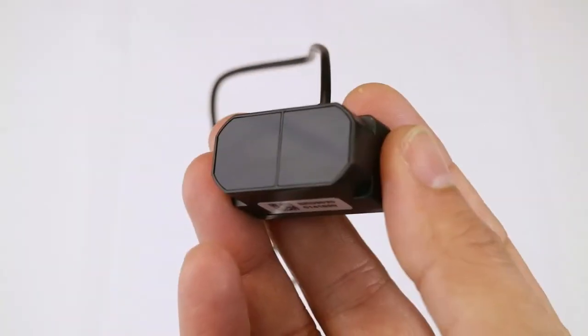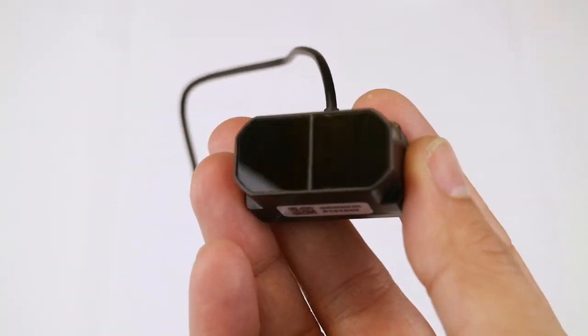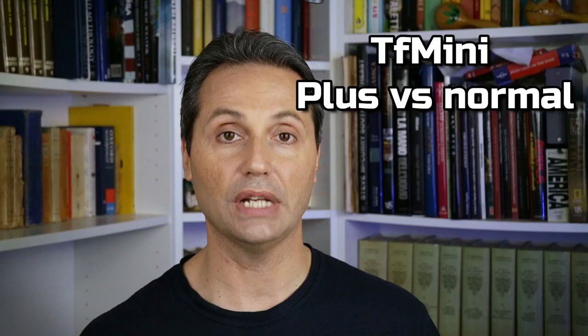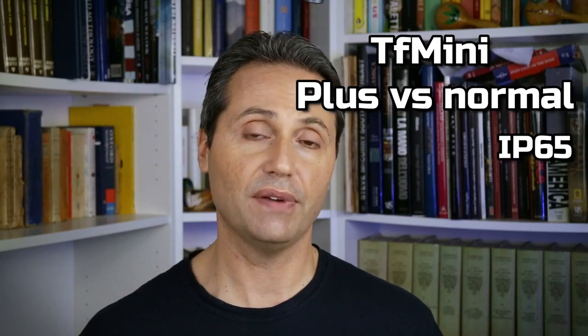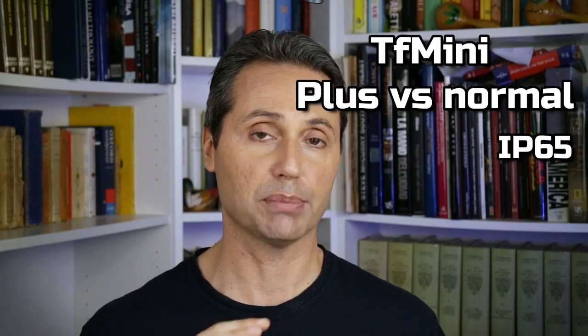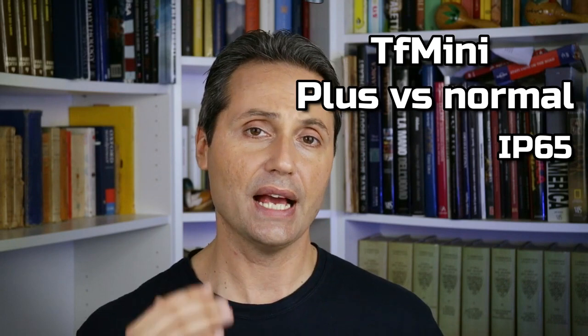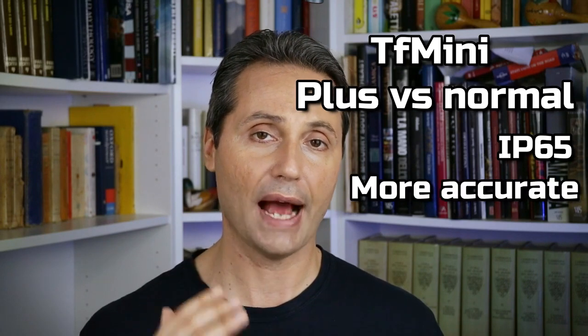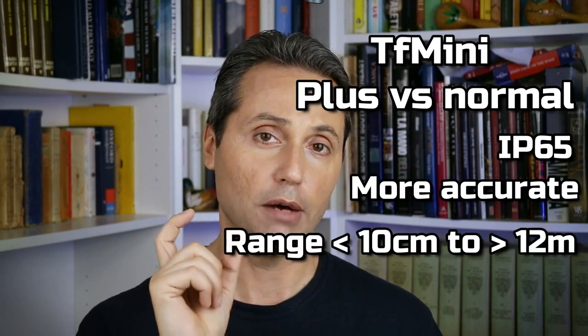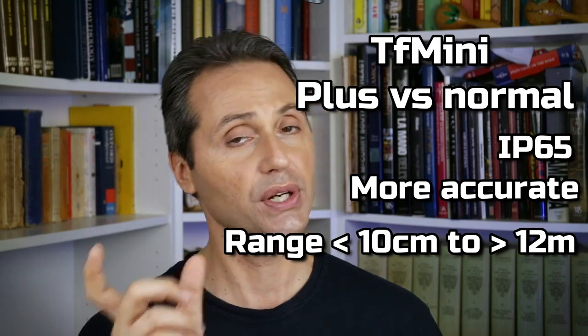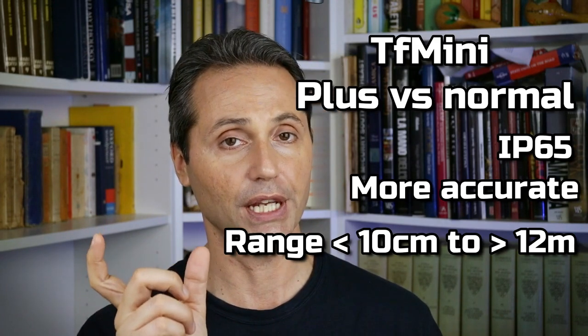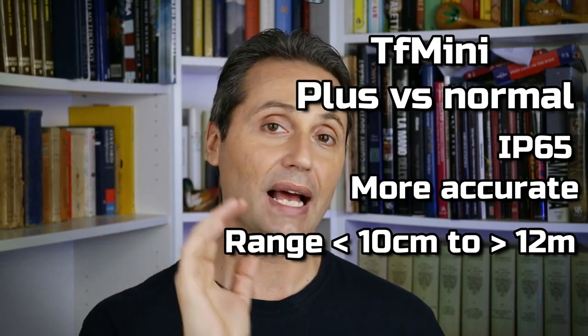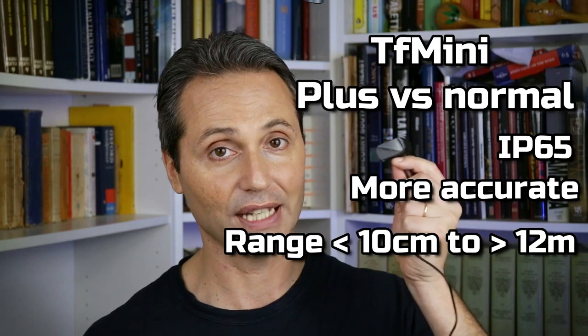The TF-mini plus is a single point short range lidar derived from the TF-mini. The plus version is IP65, meaning you don't need to create a protective case around it, and it has much better accuracy. Plus, it has a much shorter blind range that goes from the 30 centimeters of the TF-mini to less than 10 centimeters for the TF-mini plus.